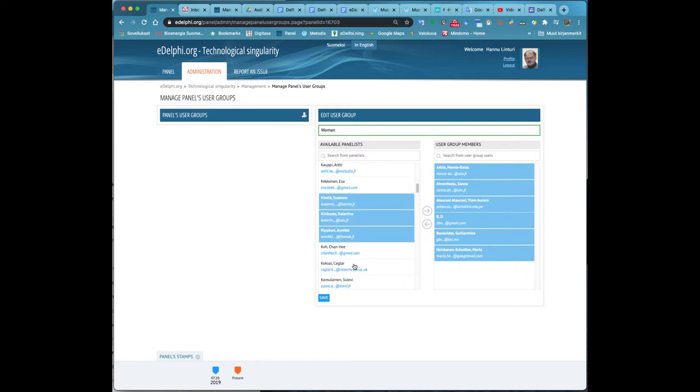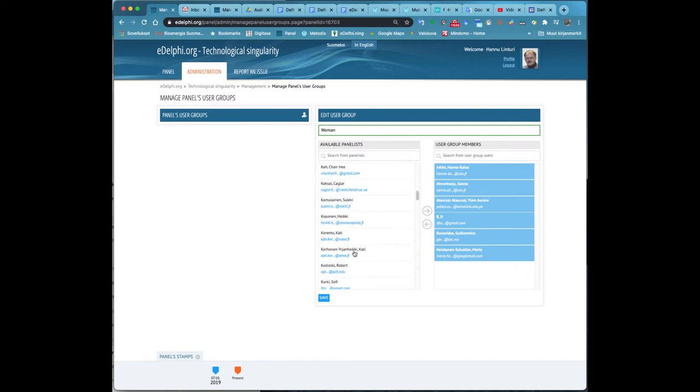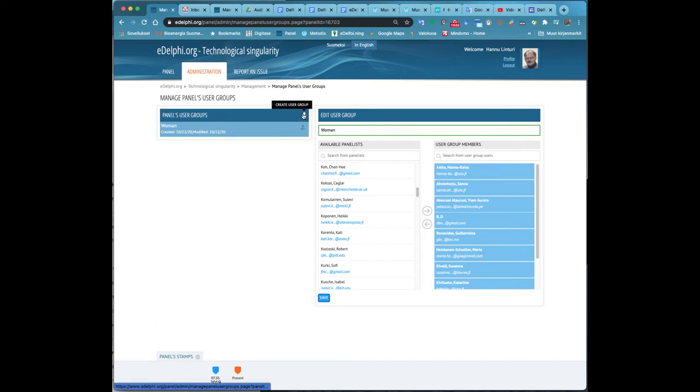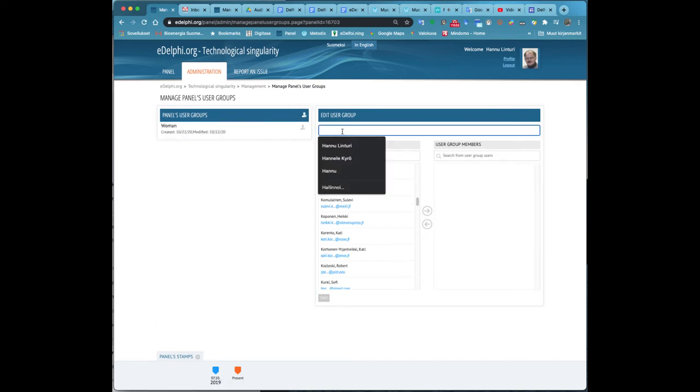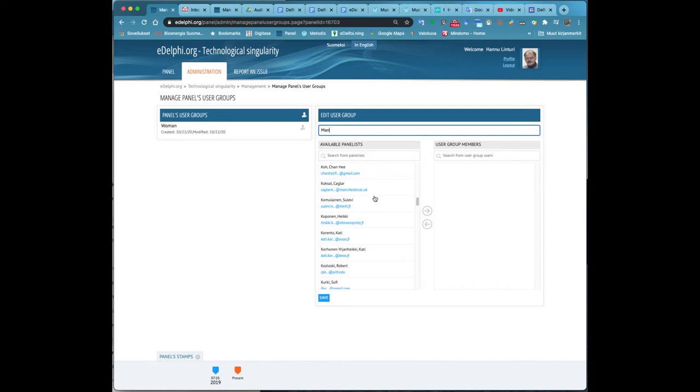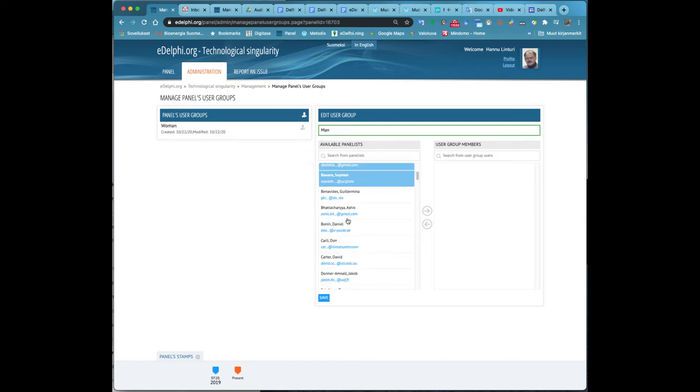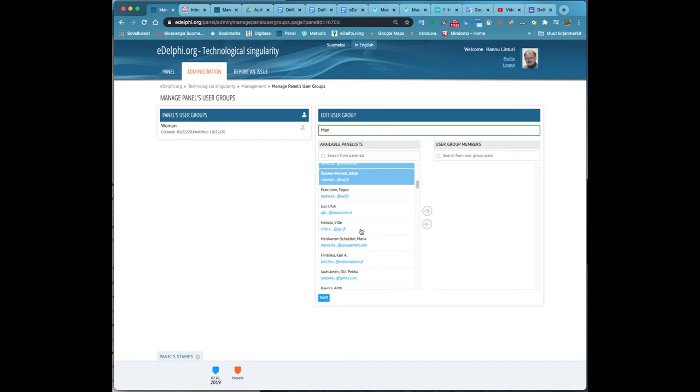Now you can see the Manage Panels user groups view in front of you. On the left side of the page, you will see the title Panels user groups. You can create a new user group by clicking on the icon next to it. Enter the name of the group in the upper text field. You can see all the users of the panel in alphabetical order on the left side. On the right side, you can see an empty text field below the title User group members.